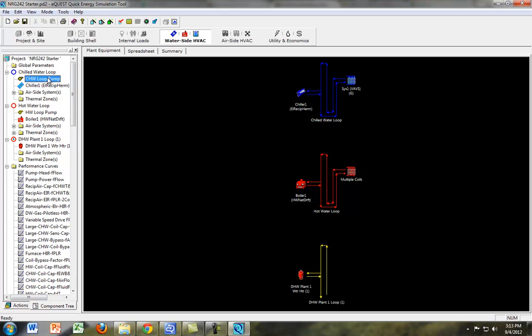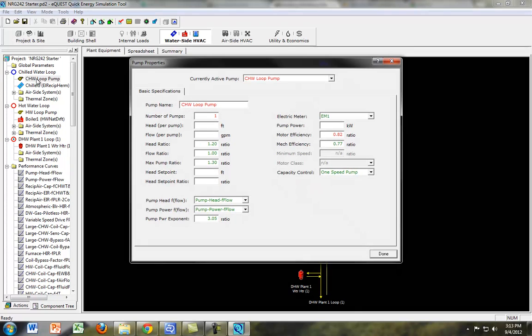And you can either do the chilled water pump or the hot water pump. So one of them is going from a boiler, one of them is coming from a chiller. They're both basically going to air handling units from there. So let's do the chilled water loop pump.